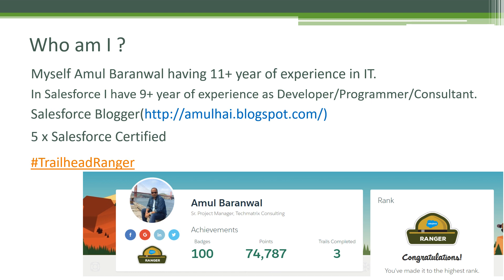I am also a Salesforce blogger, so you can follow me on amulhead.blogspot.com. I am also a five-times Salesforce certified and I have recently completed my Trailhead Ranger rank.